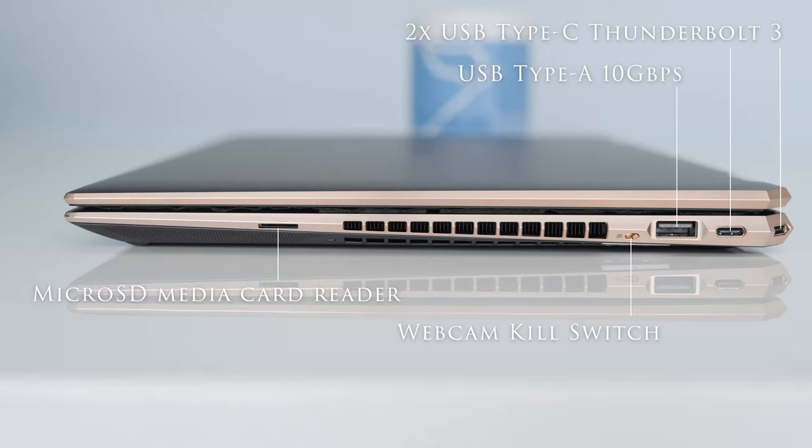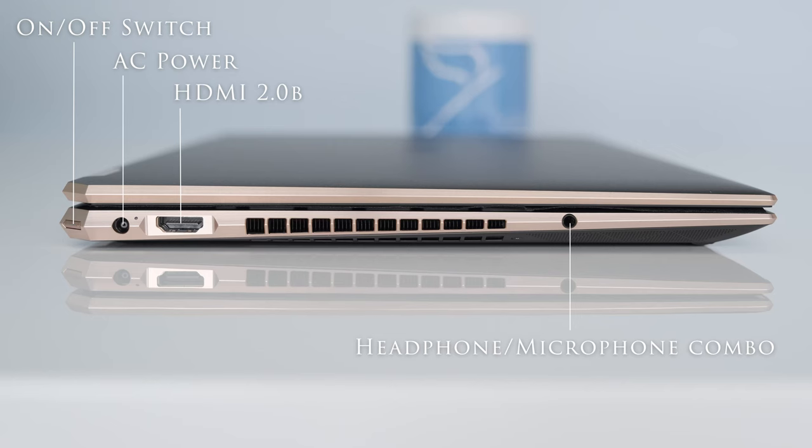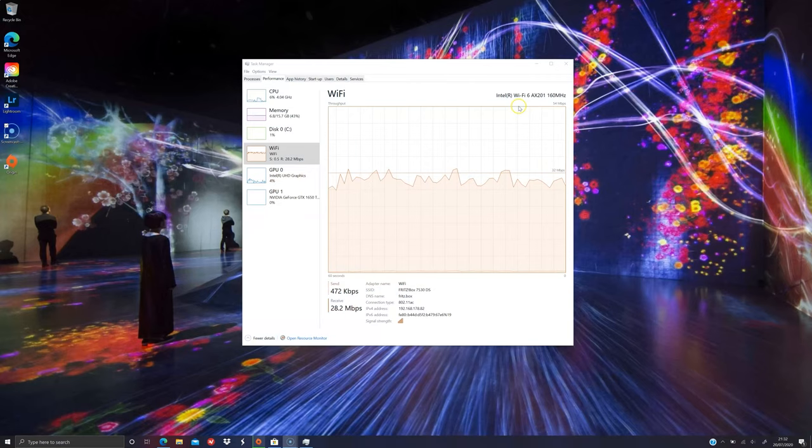On the left, we have the power on/off button on the corner, AC power, HDMI 2.0b, and a headphone microphone combo.